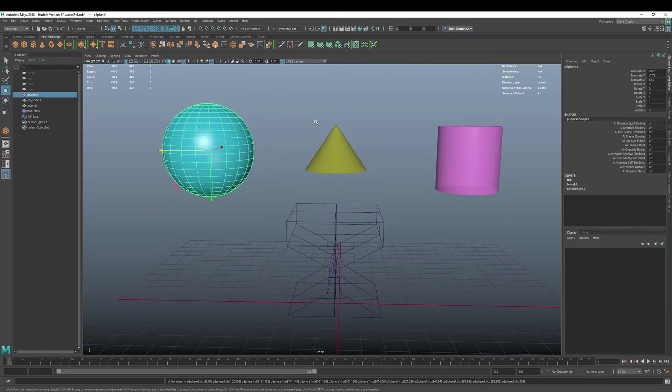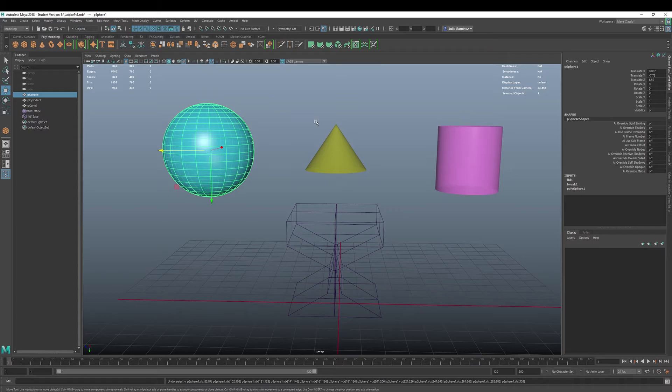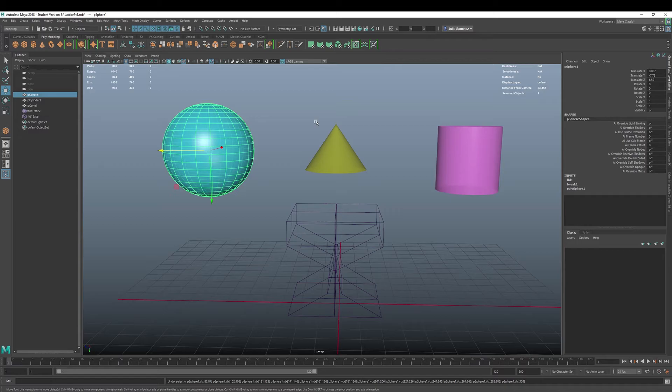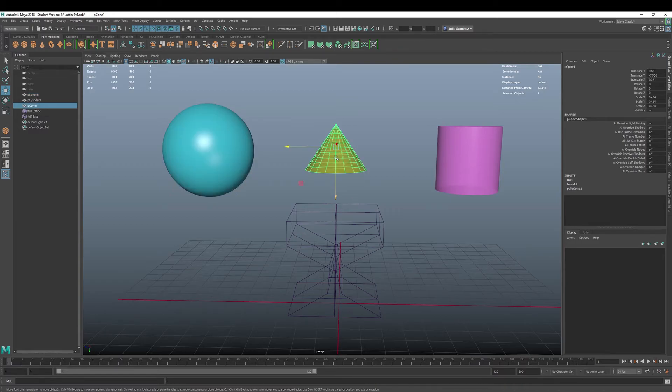All right. So ultimately, the lattice deformer is an easy way to deform and sculpt without having to manipulate vertices on the surface of your object. And since it's non-destructive, you can delete the lattice and get your object back to its original shape very quickly.